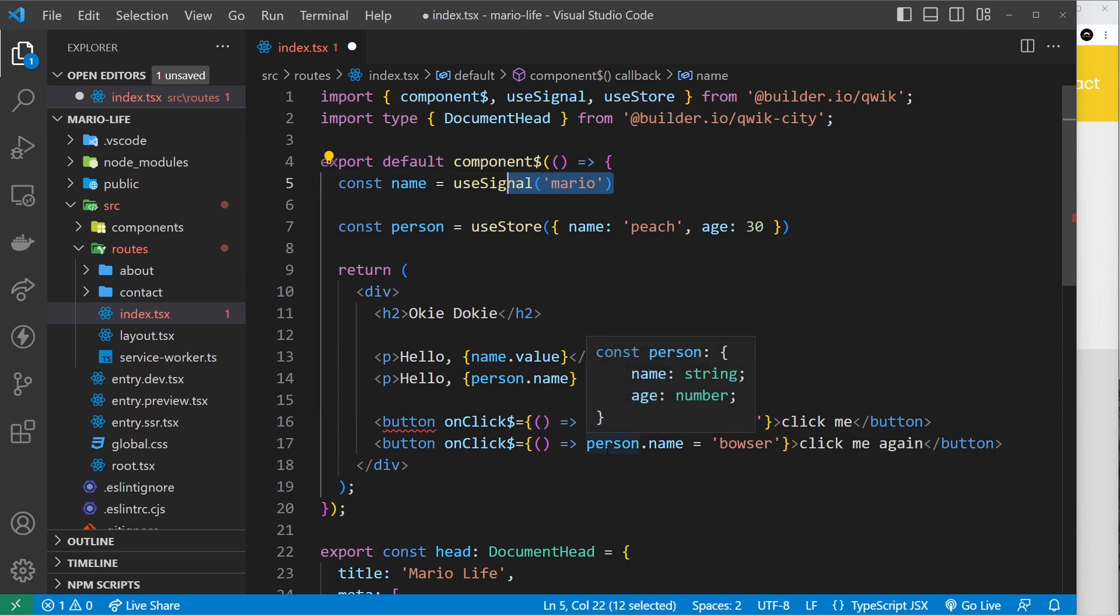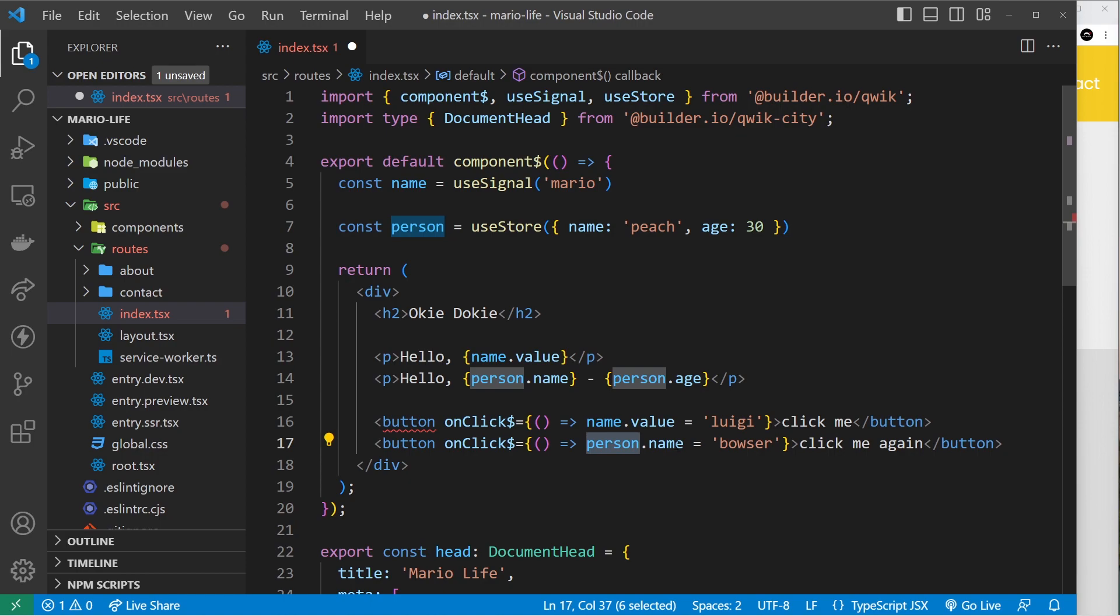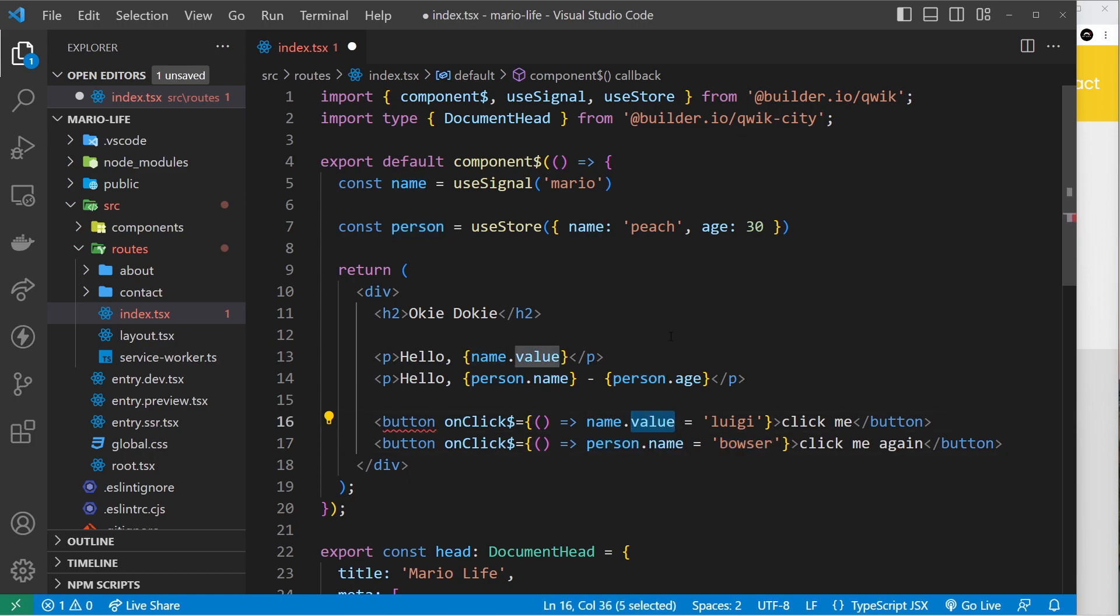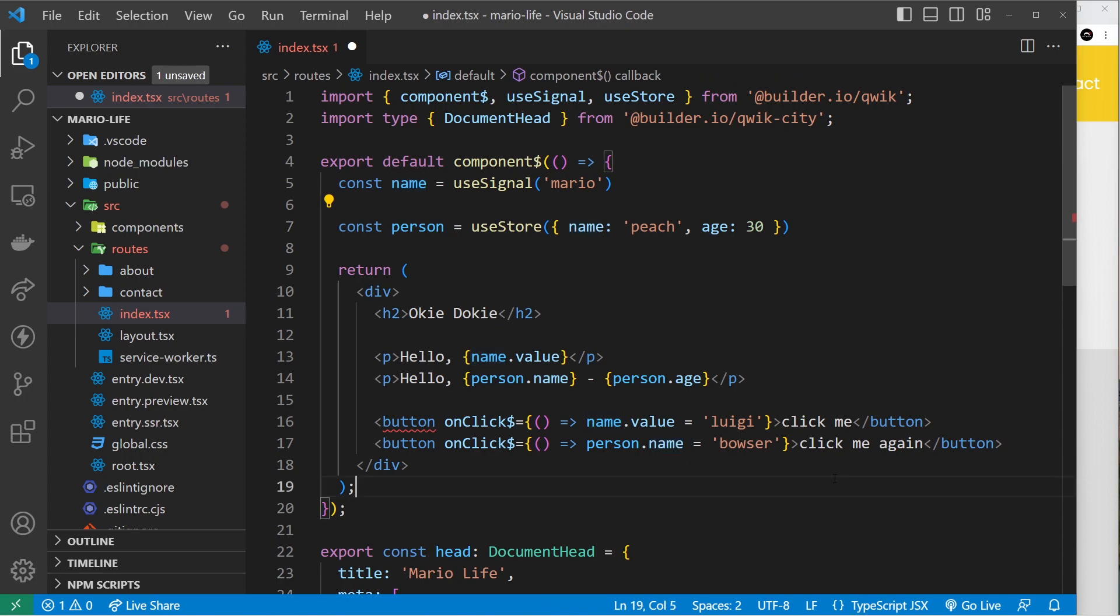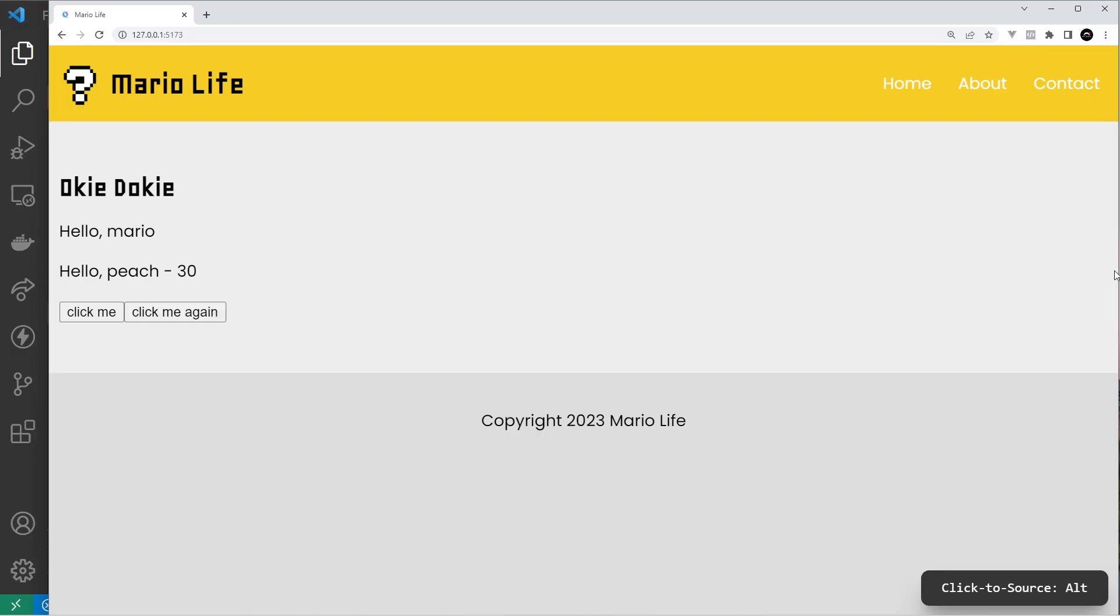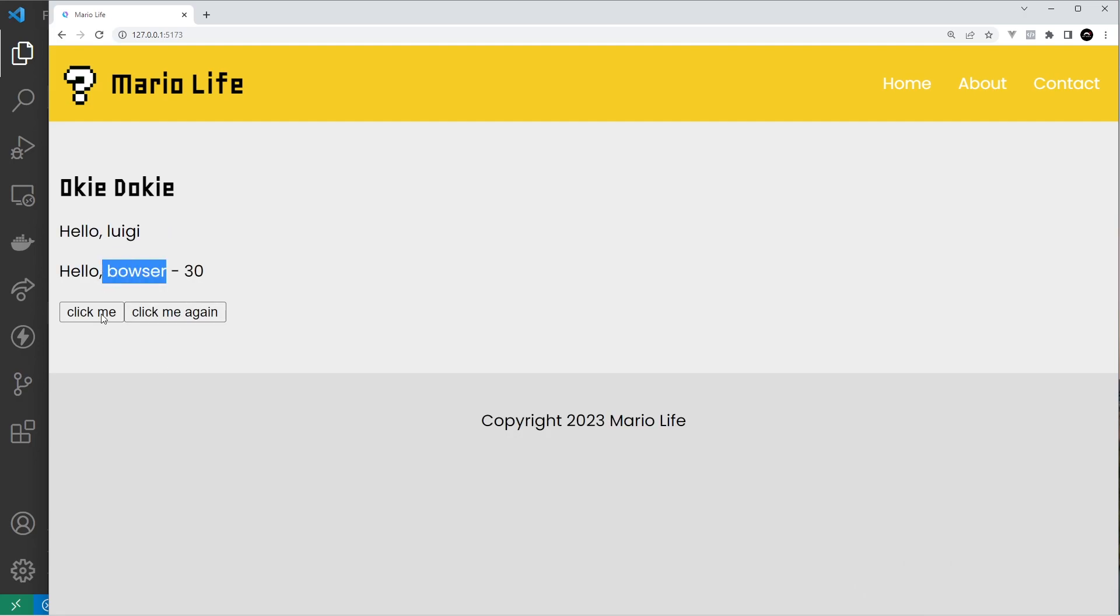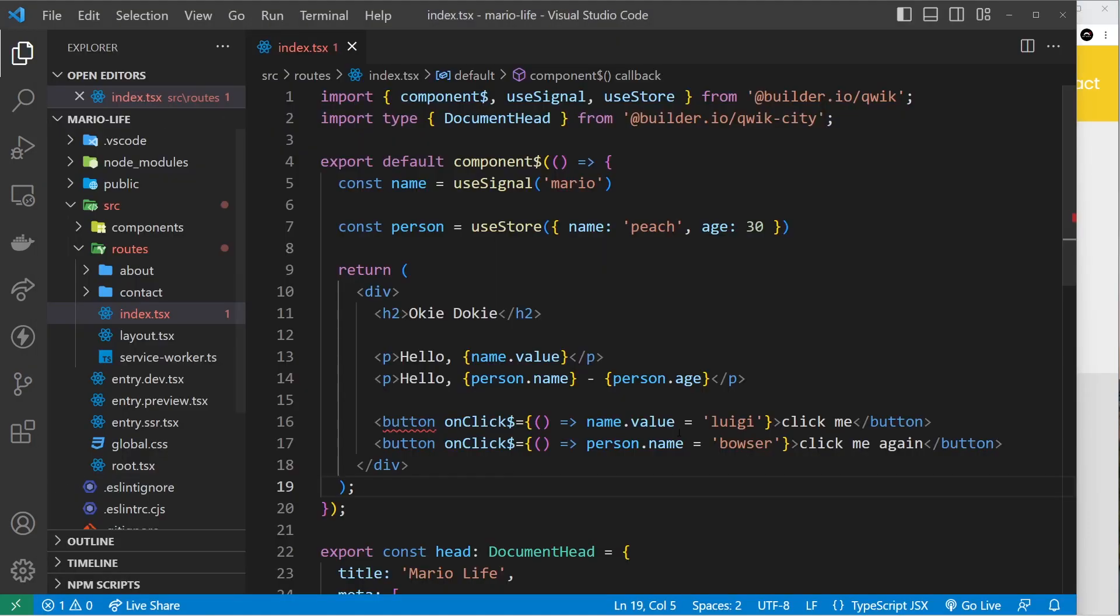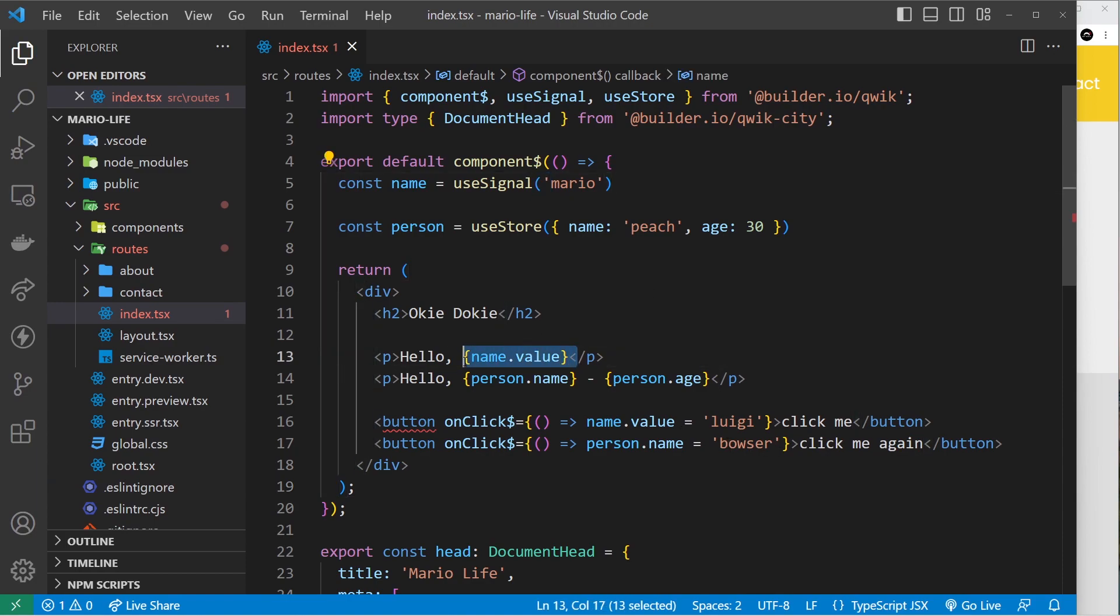We don't need .value again, we just need the property. If I save this and come over here, we can see click me and that changes this to Luigi. Click me again and it changes this to Bowser. So that's how easy it is to update the state, and when it updates, that update is reflected in the template.